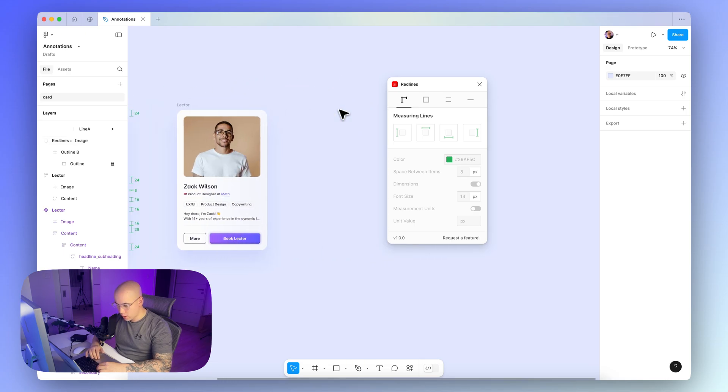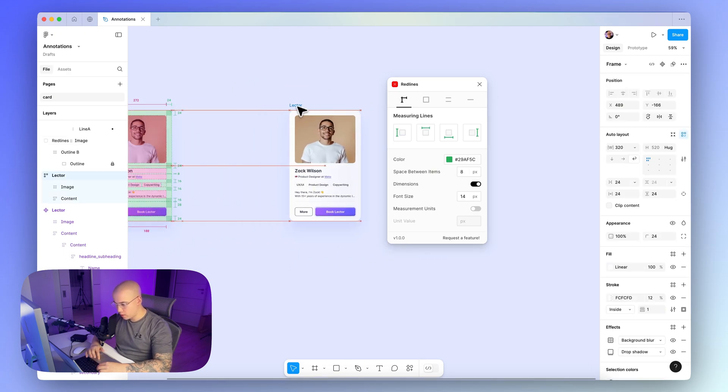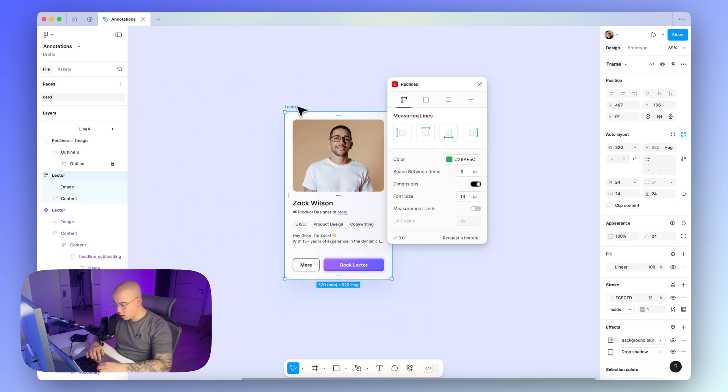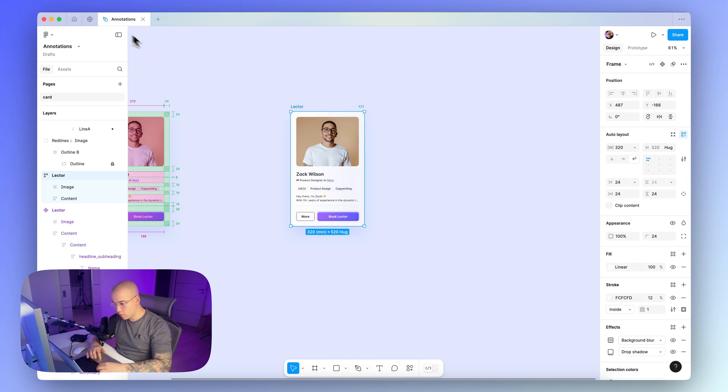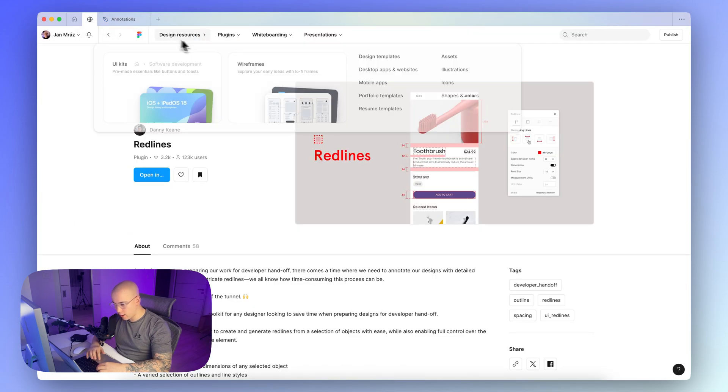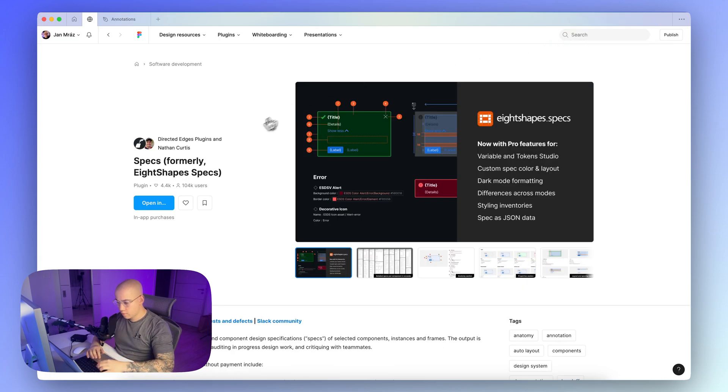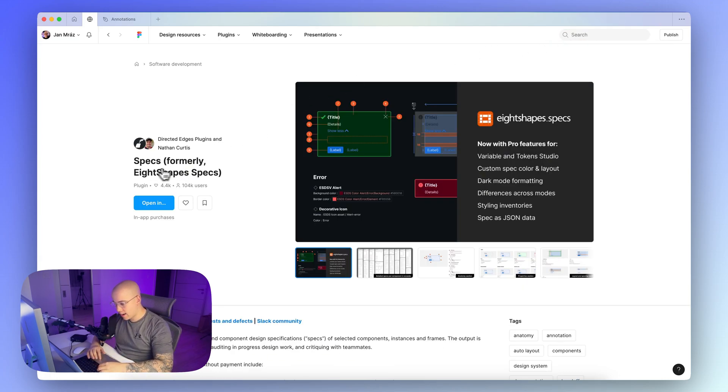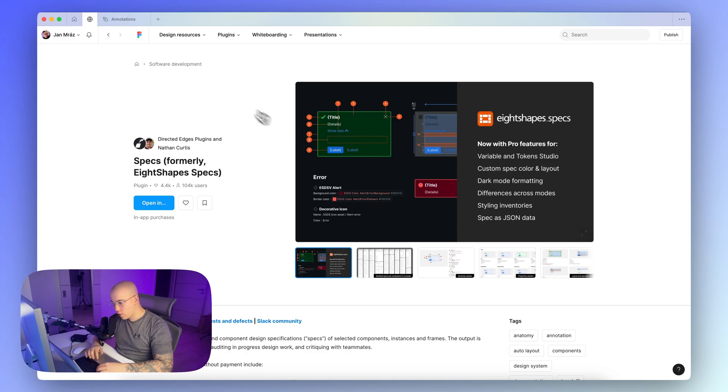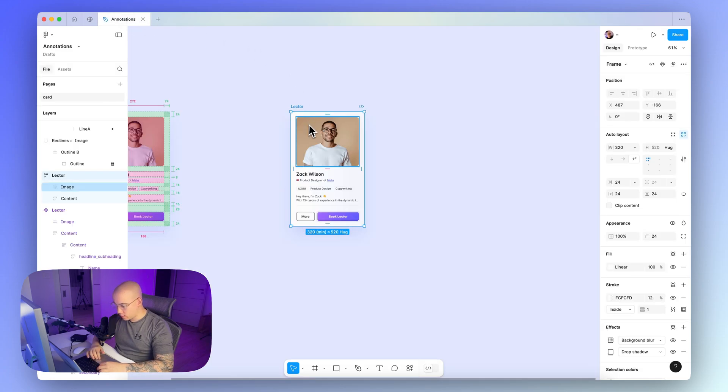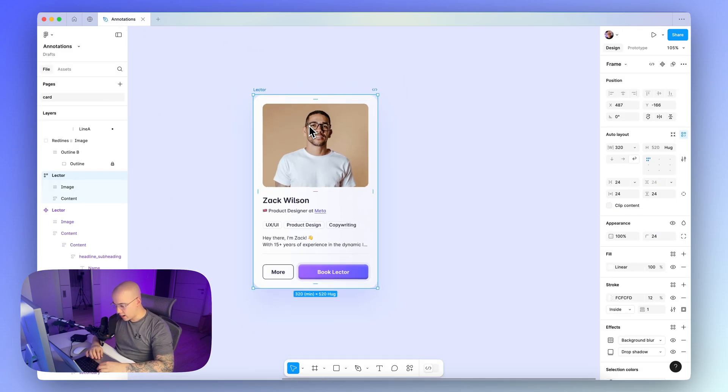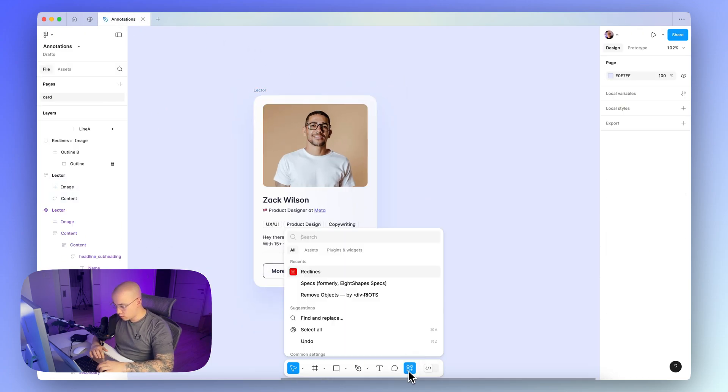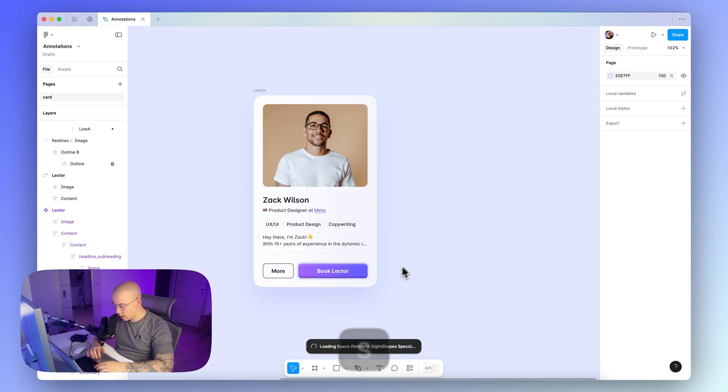As a last tip for this video, I would like to show you a little bit different plugin, which is completely automated. So if you go to the Figma community files here, and search here for the Specs, you can find here this plugin called Specs, formerly H-Shapes Specs, and this plugin allows you to completely automate this process of annotating the component.